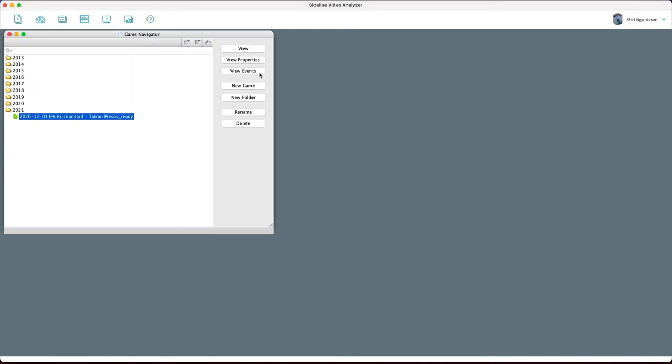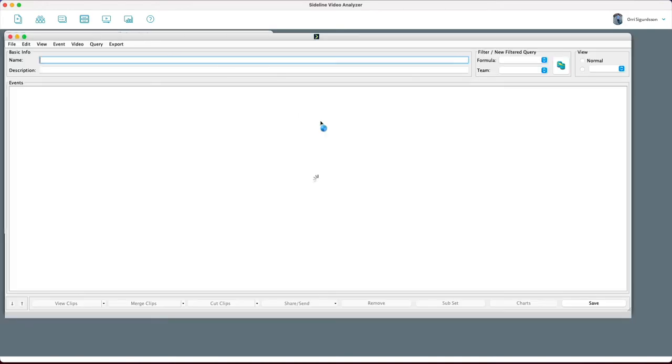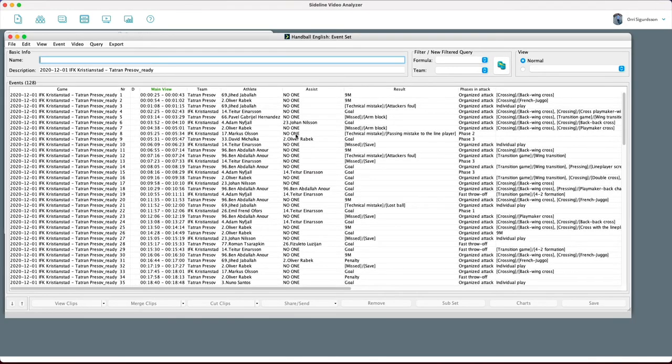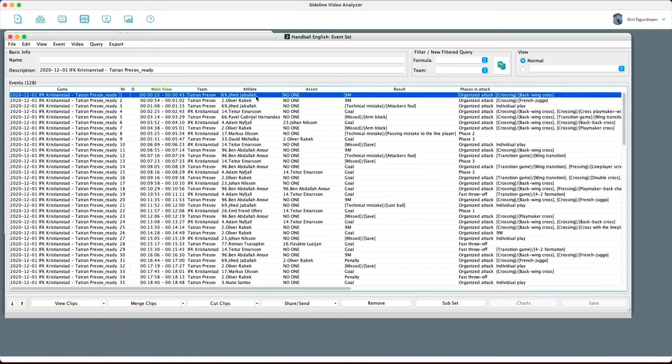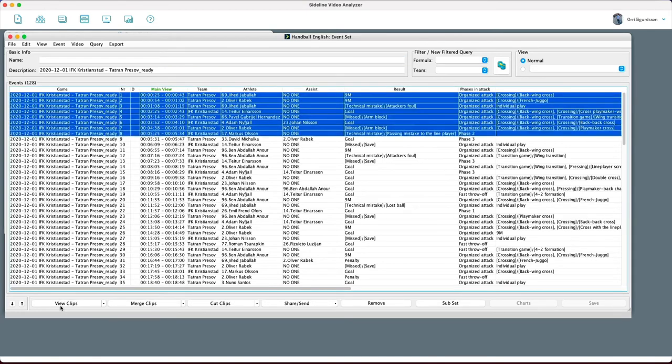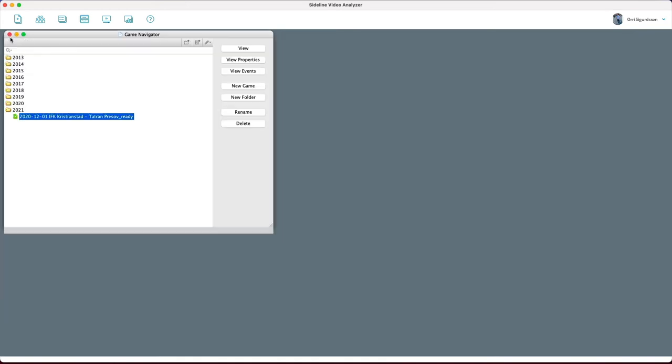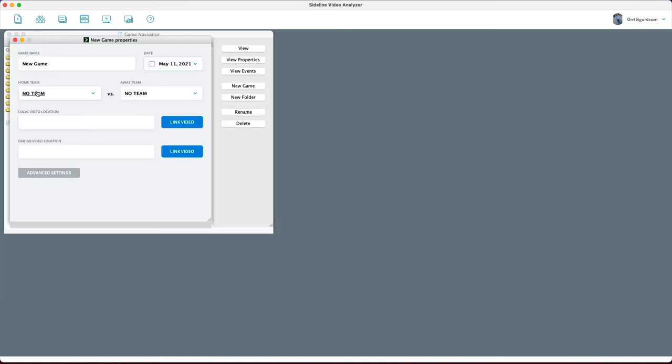And now I can just go to view events. And here I can just select the clips and view them. I don't have to do anything else. I don't need to download the game to be able to view this. But I can also just create a new game here.